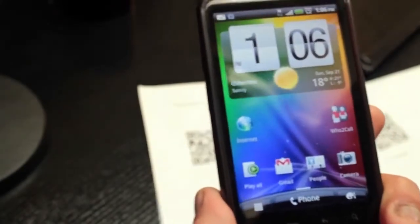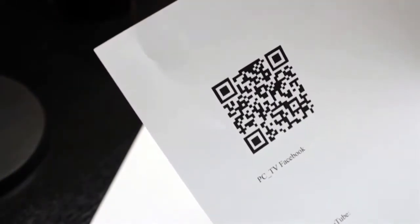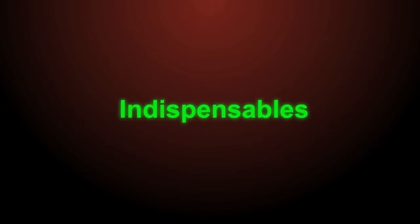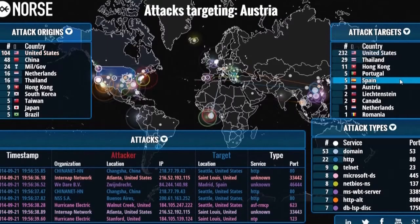It's that simple to use a QR code. So when you see these little things around, you know they're actually useful and point to something worthwhile. For indispensables today is another security-related one — it's a site called map.ipviking.com.